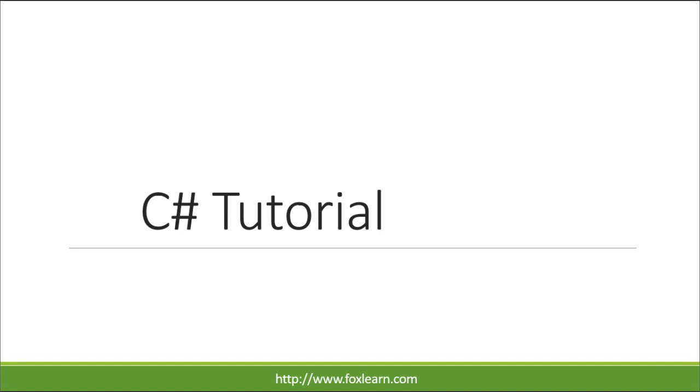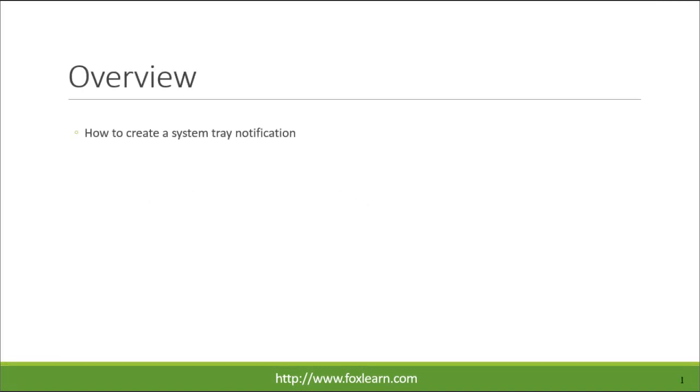Welcome to FoxLearn. Today we will learn how to create a system tray notification.